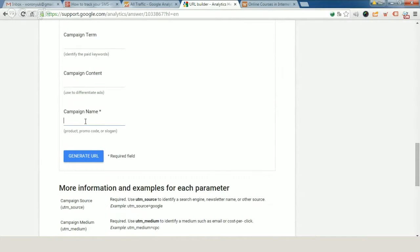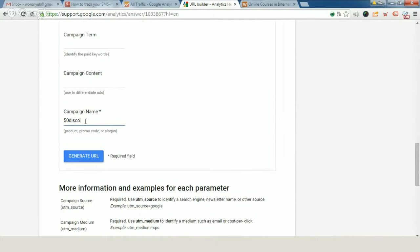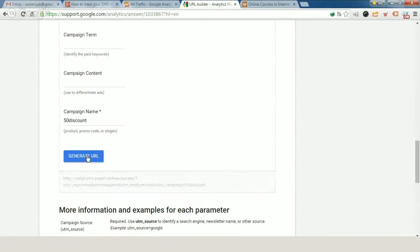And in this case, the campaign name can be 50% offer discount. So, generate URL.